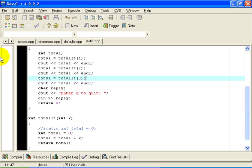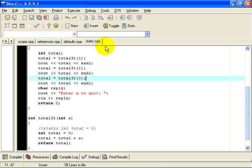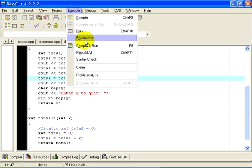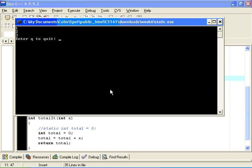Here we see a function called totalIt. It takes an integer parameter x. It adds x into a variable called total, which has an initial value of zero. And it returns the value of total. If we run this program, we will see that the output is 1, 2, 3.